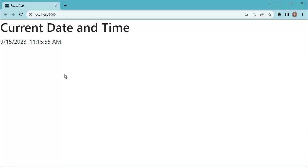Now you can observe time is getting updated on each second, so now always current date and time will be displayed by using useEffect hook. That's it! Here we created a simple React component that displays the current date and time on our webpage.